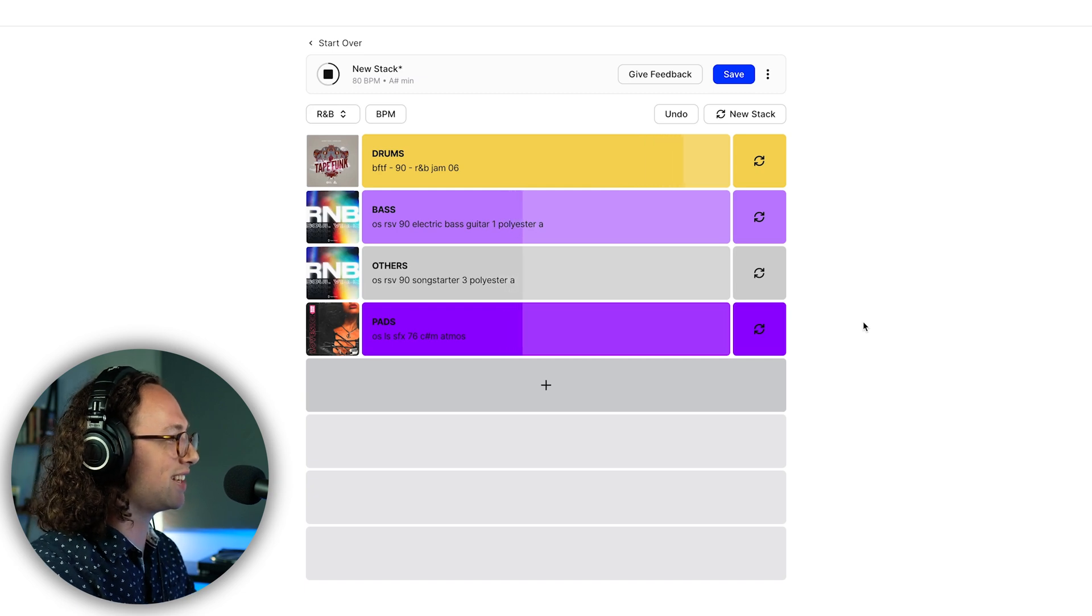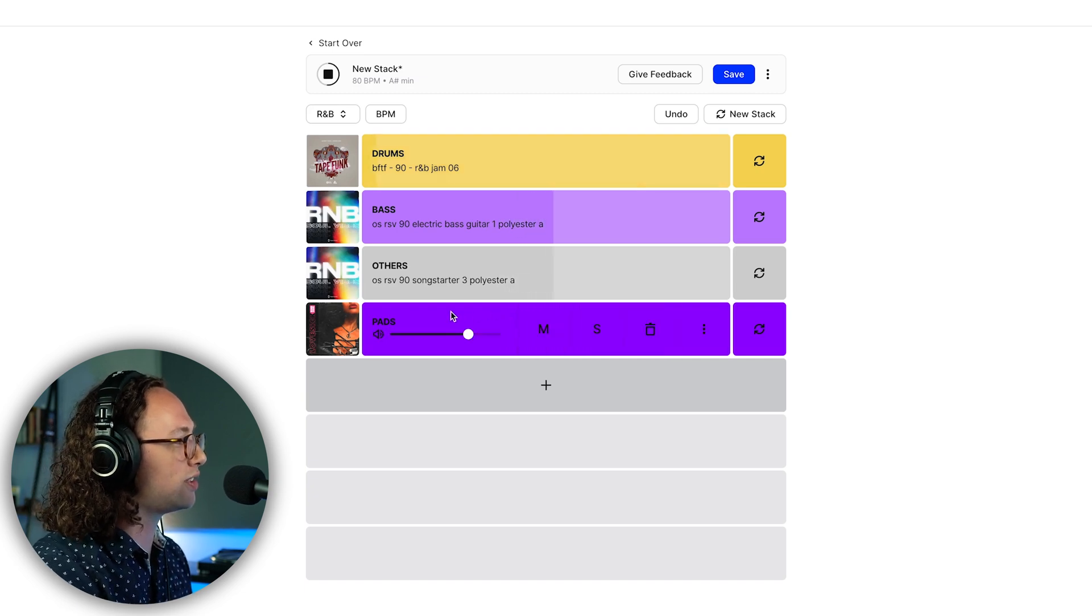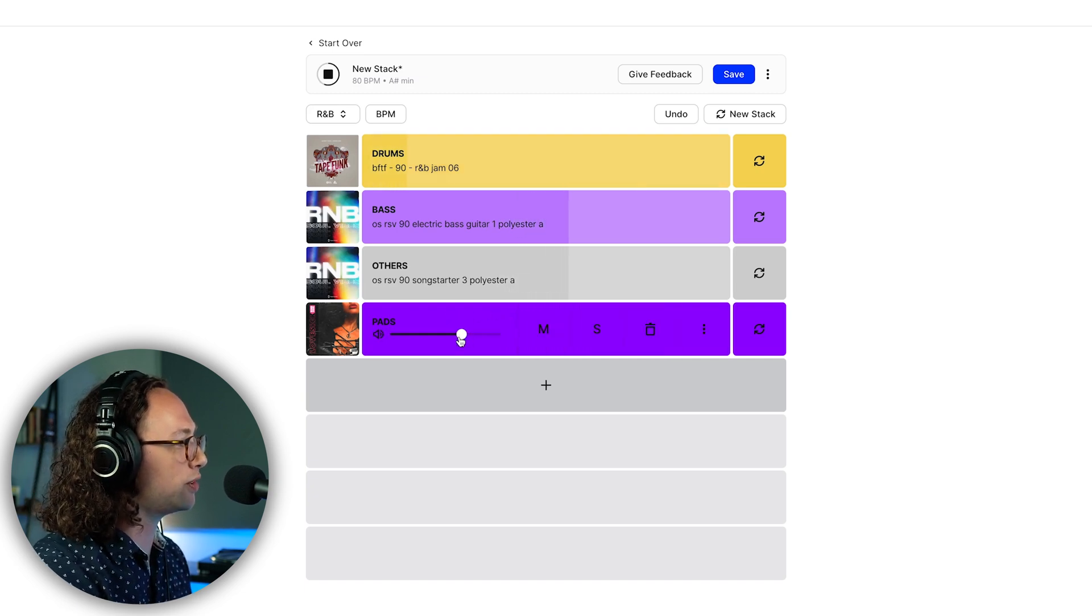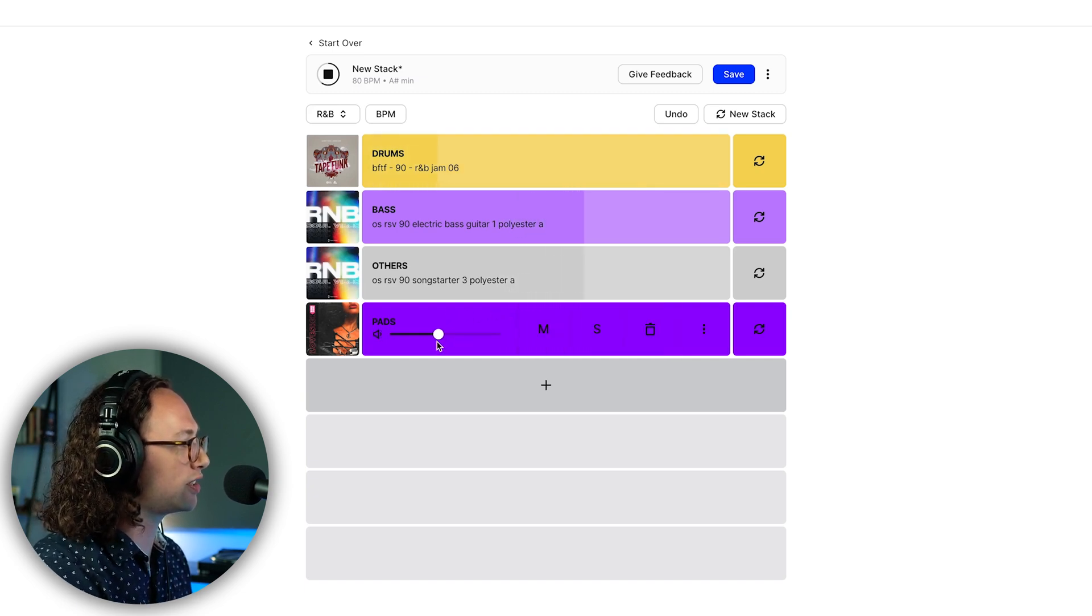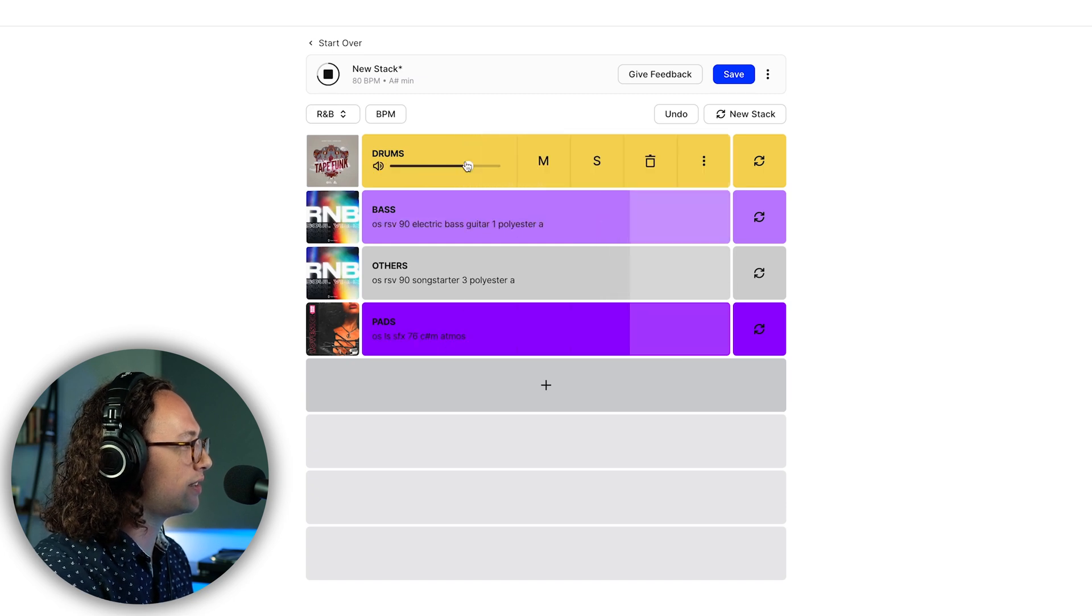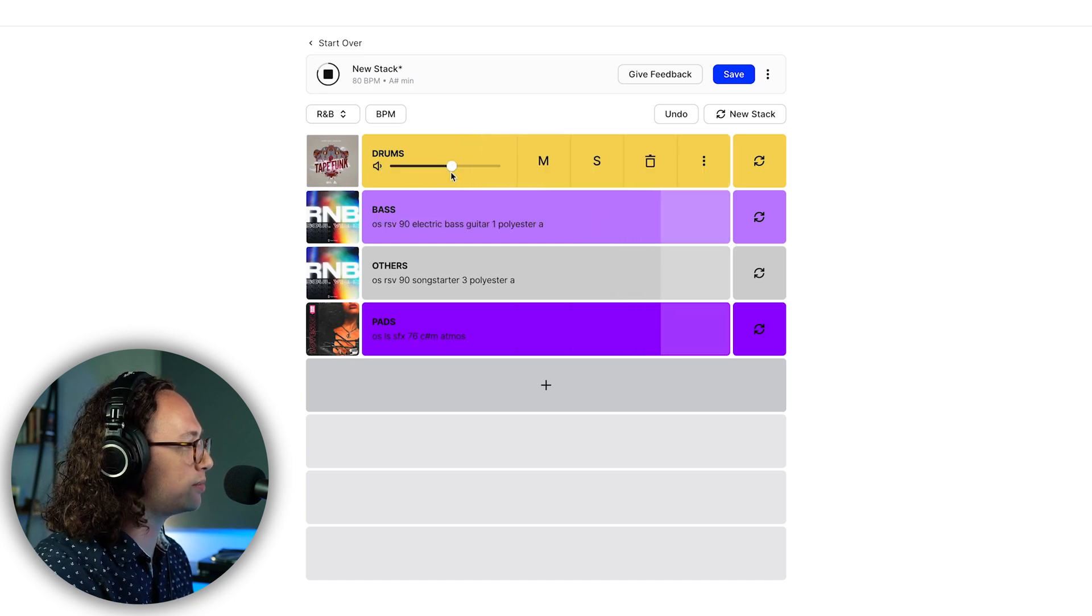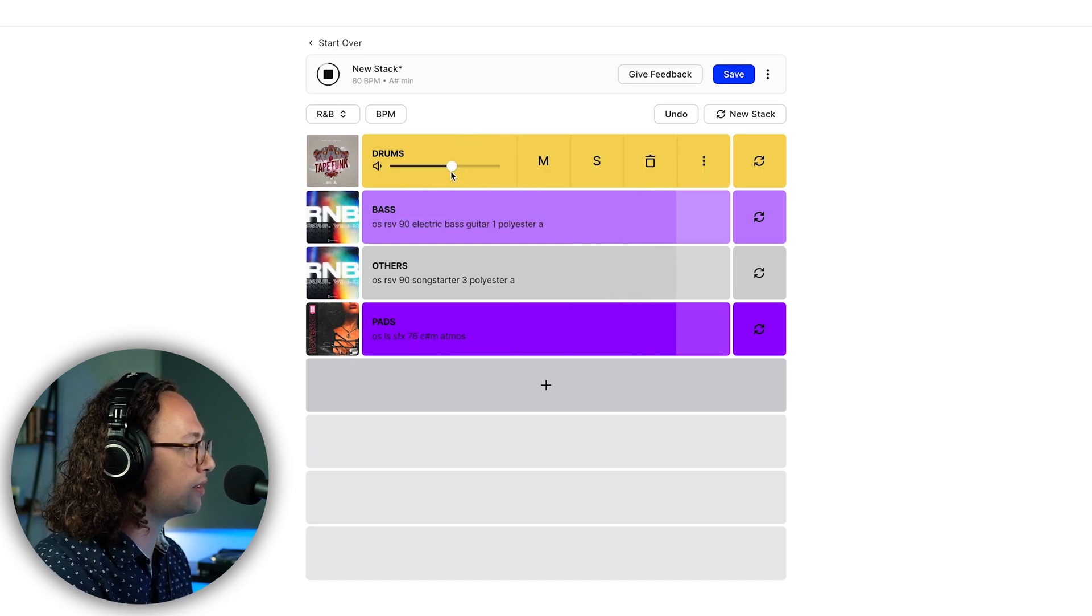We just needed something that kind of hangs there. The other cool thing is you can adjust the volumes here. I feel like these pads are a little loud here. You can take the drums down too if you want.